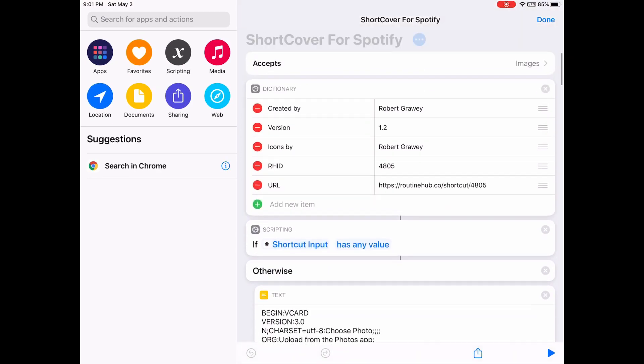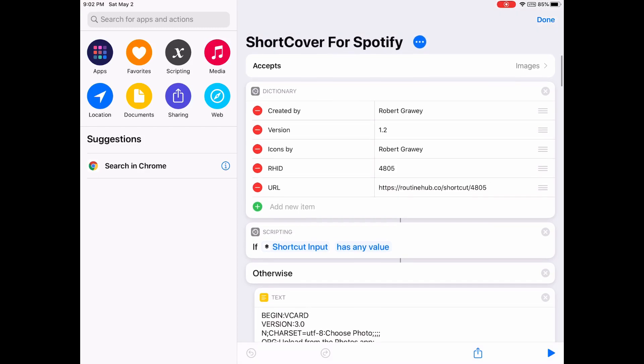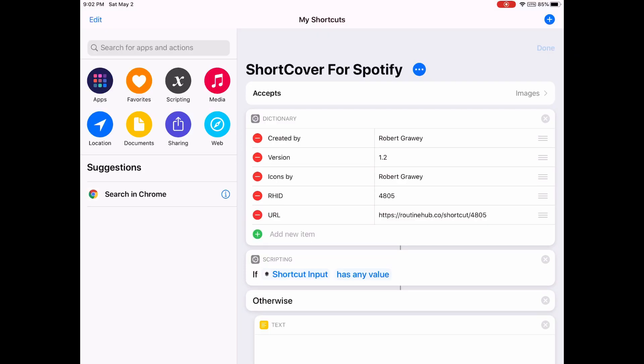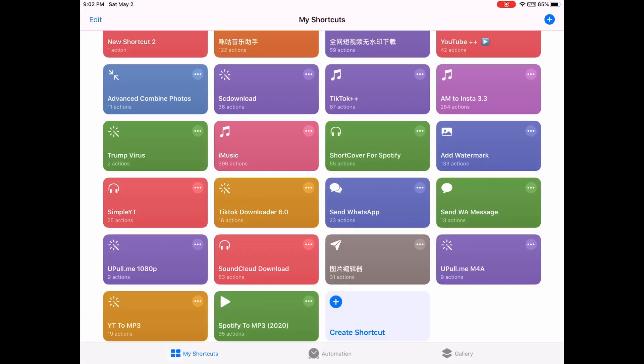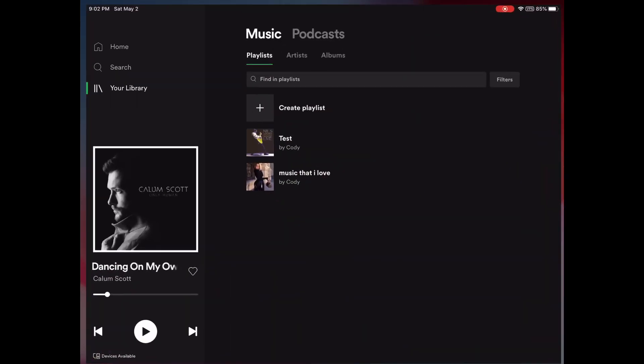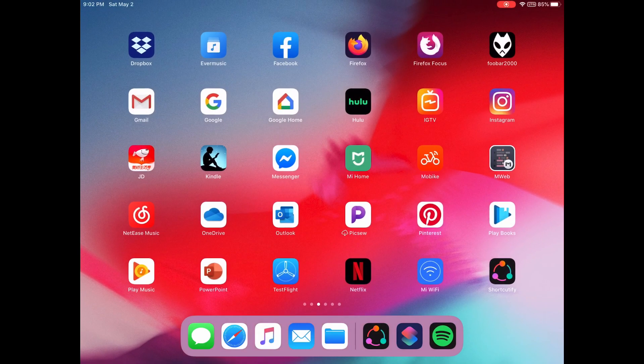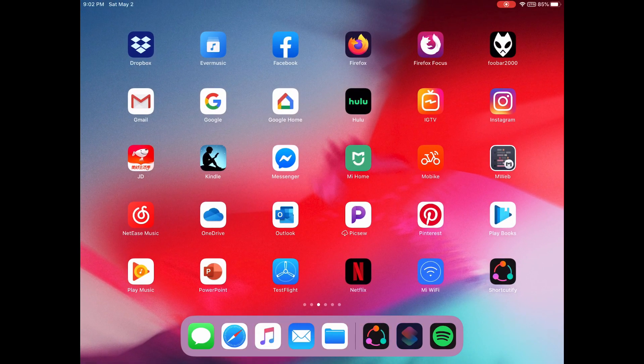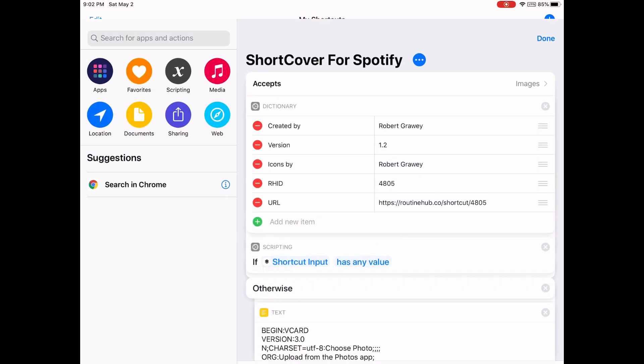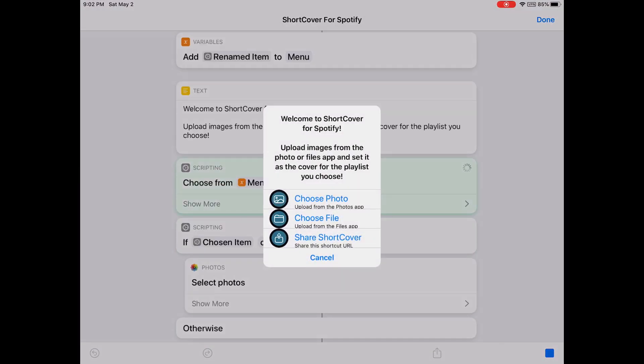Just click the link to download this shortcut. Then let's run it, and you can select any image. Let's open Spotify. You see I have two playlists: one is tester. So I'm going to run this shortcut.